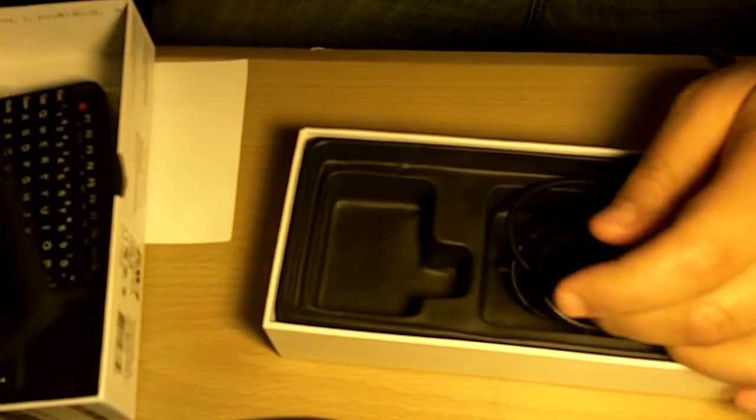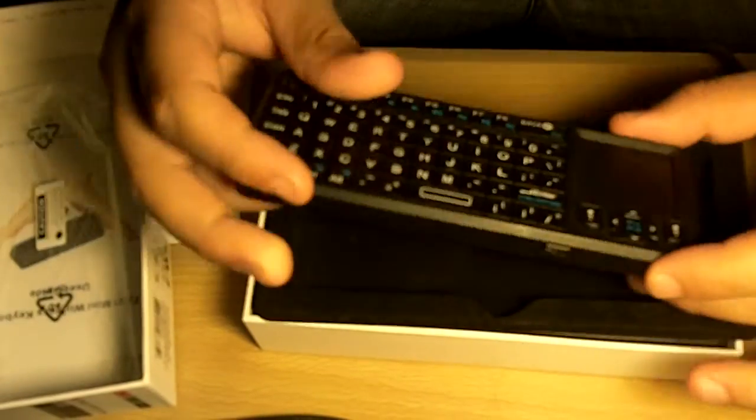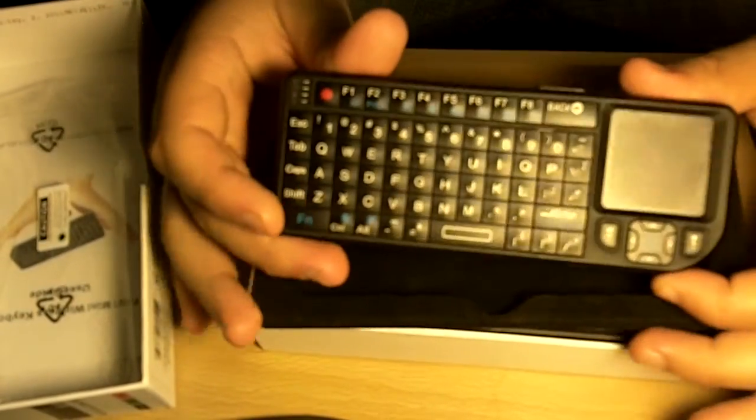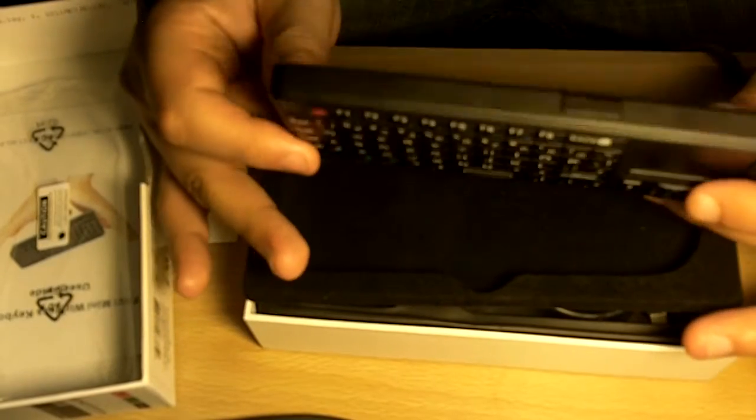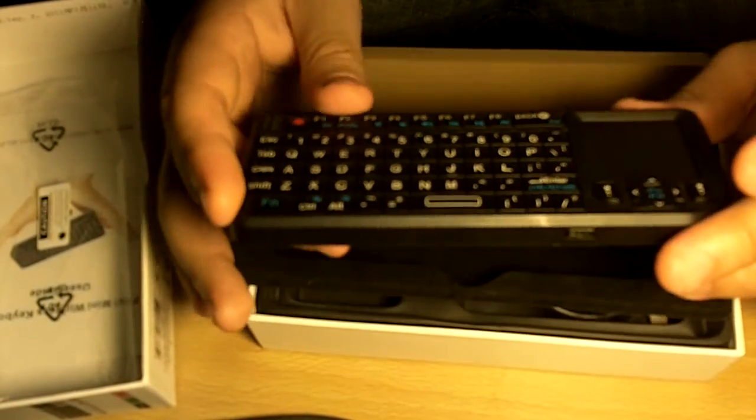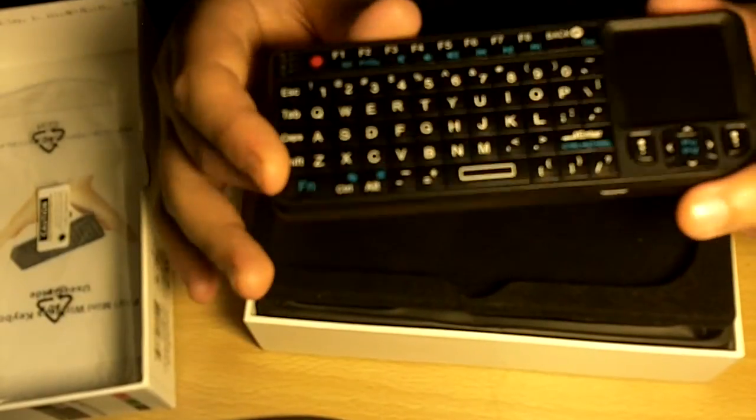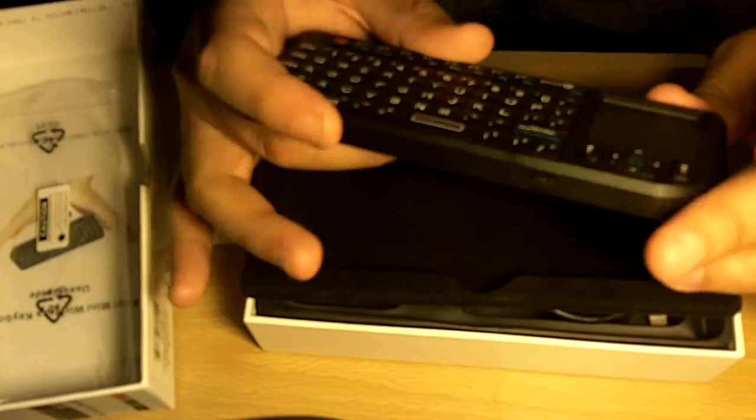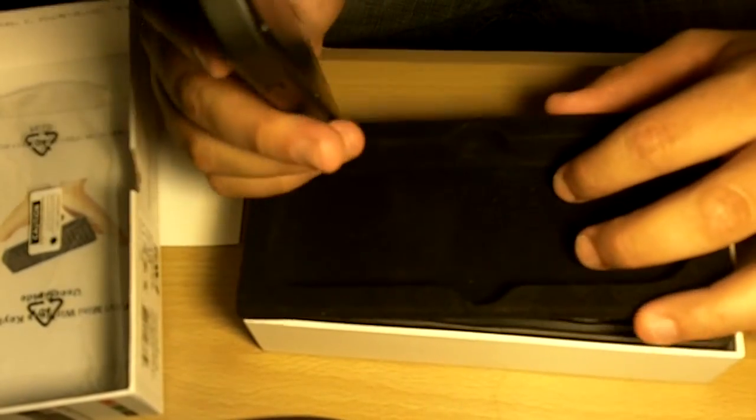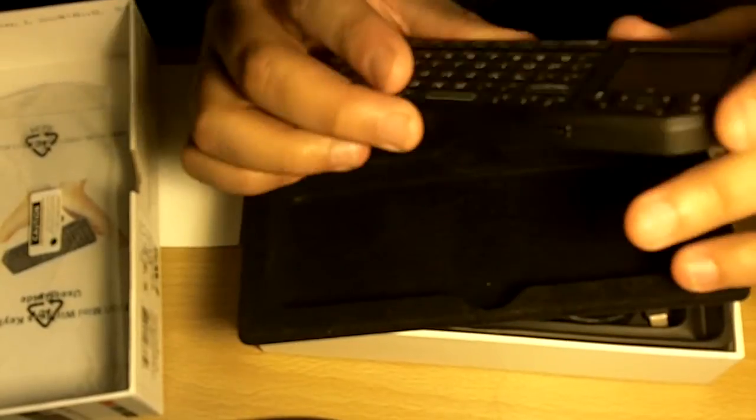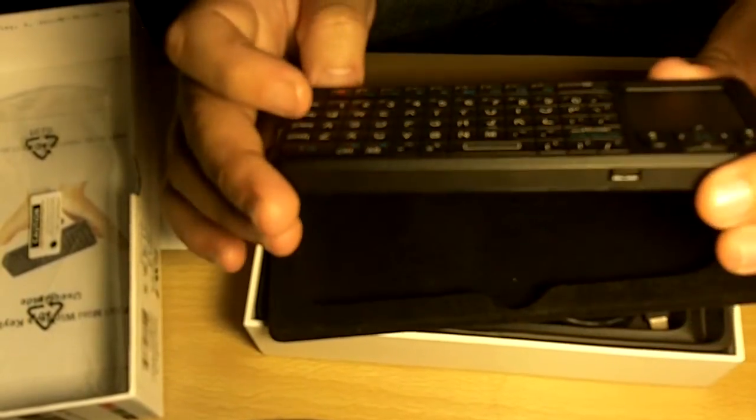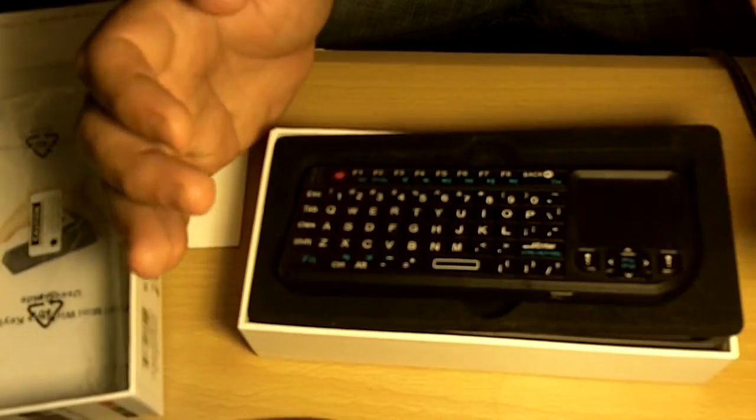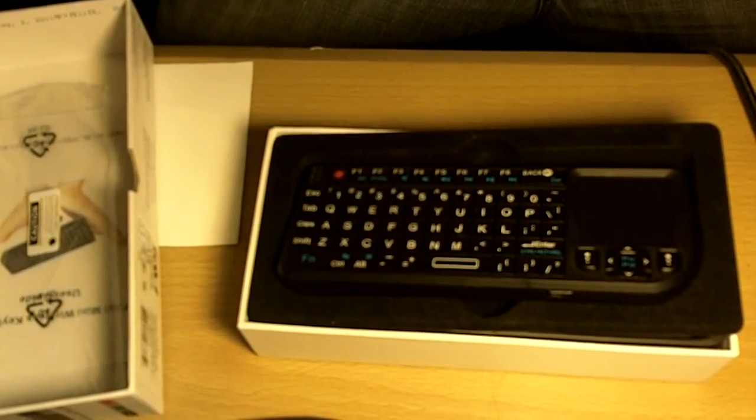That's everything that comes with the keyboard. There you have it guys, a very nice little keyboard to use on your home theater PC, or maybe if you're someone who makes presentations and you want to use the pointer or play with the laser. That's it, I hope you enjoyed it guys, and thank you very much for watching.